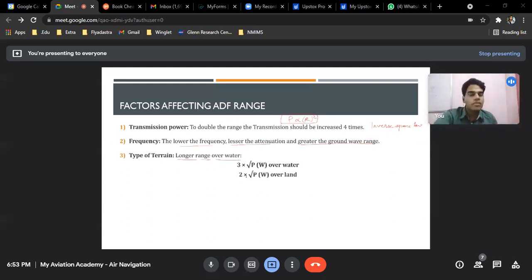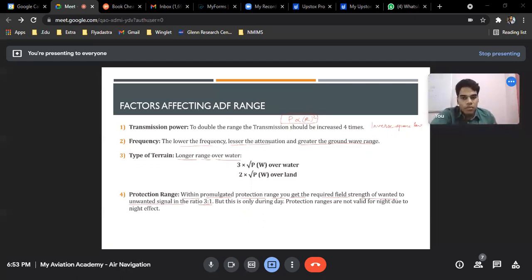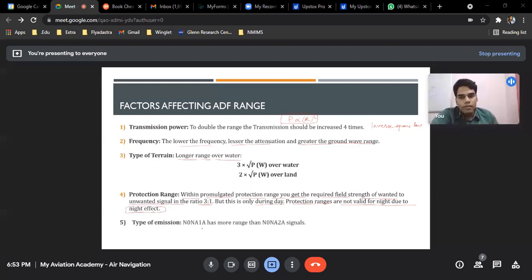This is all tied back to the radio propagation chapter. Protection range is the same as DOC. Within the promulgated protection range, you get the required field strength of wanted to unwanted signal. Protection ranges are not valid at night due to the night effect.